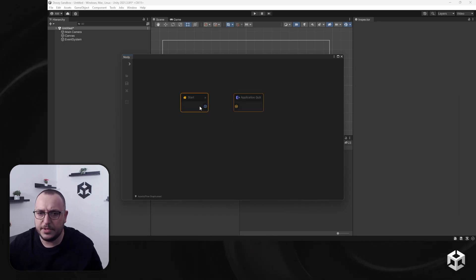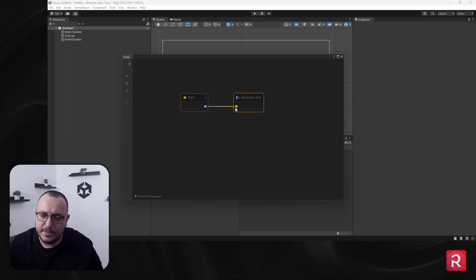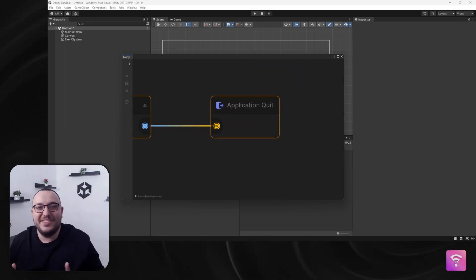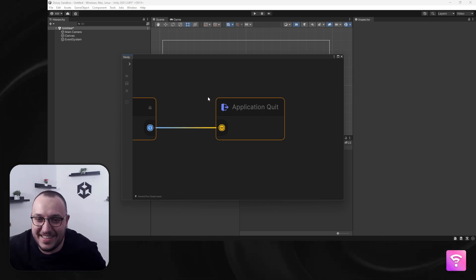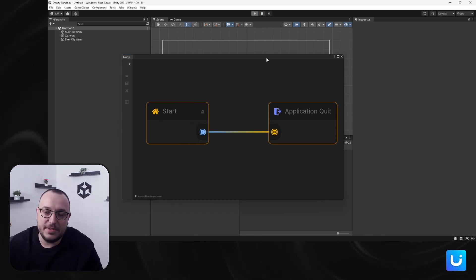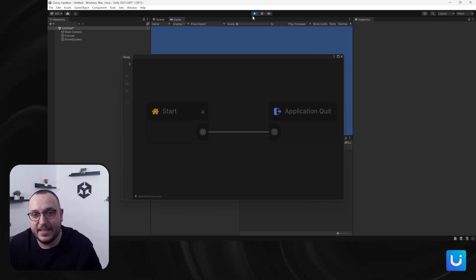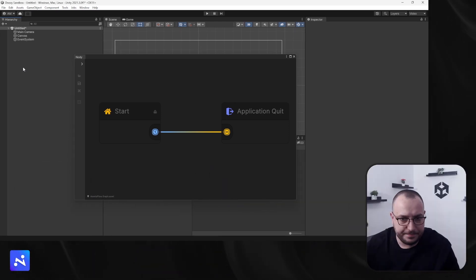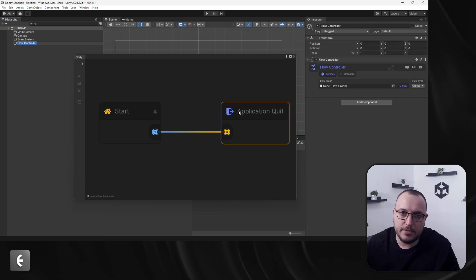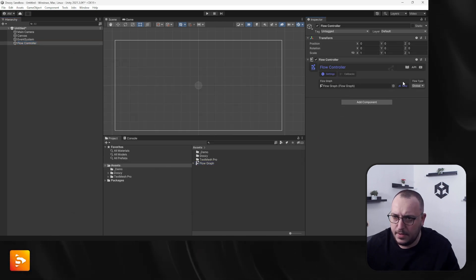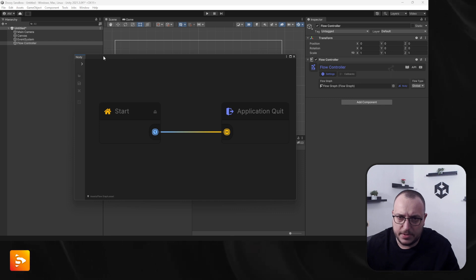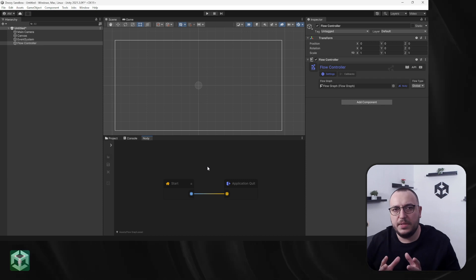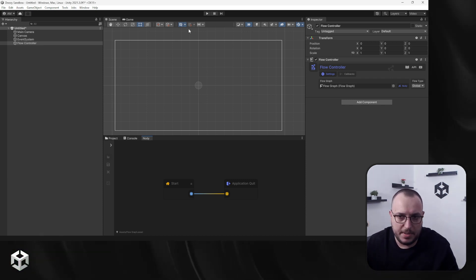I'm just clicking this here. That's pretty much it, this is the node. Right now if I enter play mode, of course nothing will happen because we do not have a flow controller added. So I'm just gonna add one, right click, and say node flow controller. Let's drag and drop our graph. Actually, let's keep this open so we can see what's happening. You'll see that the moment we enter play mode, it will exit play mode.